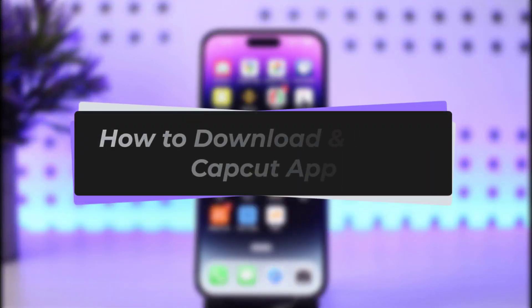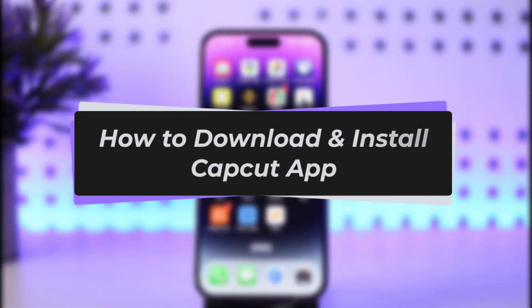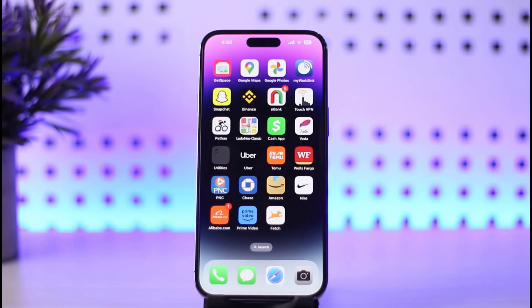Hello everybody, welcome back to our channel. Today we got another video, and in this video I will be showing you how to download or install the CapCut app on your mobile phone. Before that, please make sure to like our video and subscribe to our channel.